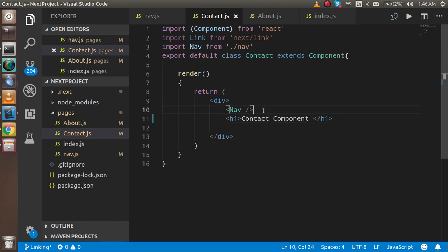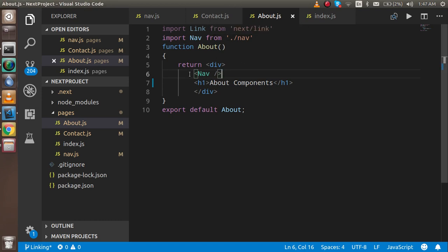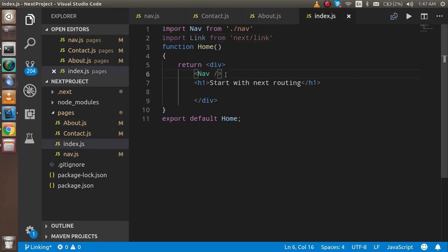You can see that there is a nav component that we use everywhere — this is also a shared component, but actually it's not a proper shared component. This is related to what we learned in the last video about navigation, so watch that first. It's not properly shared because we have to import it on every page: the contact page, about page, and index page.